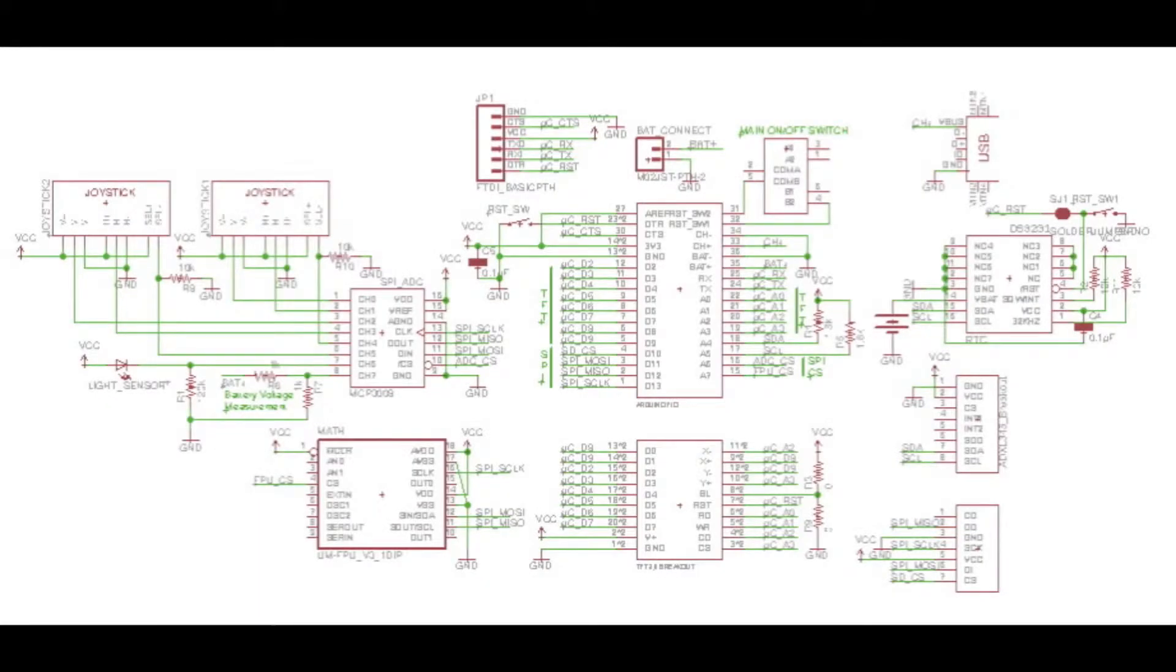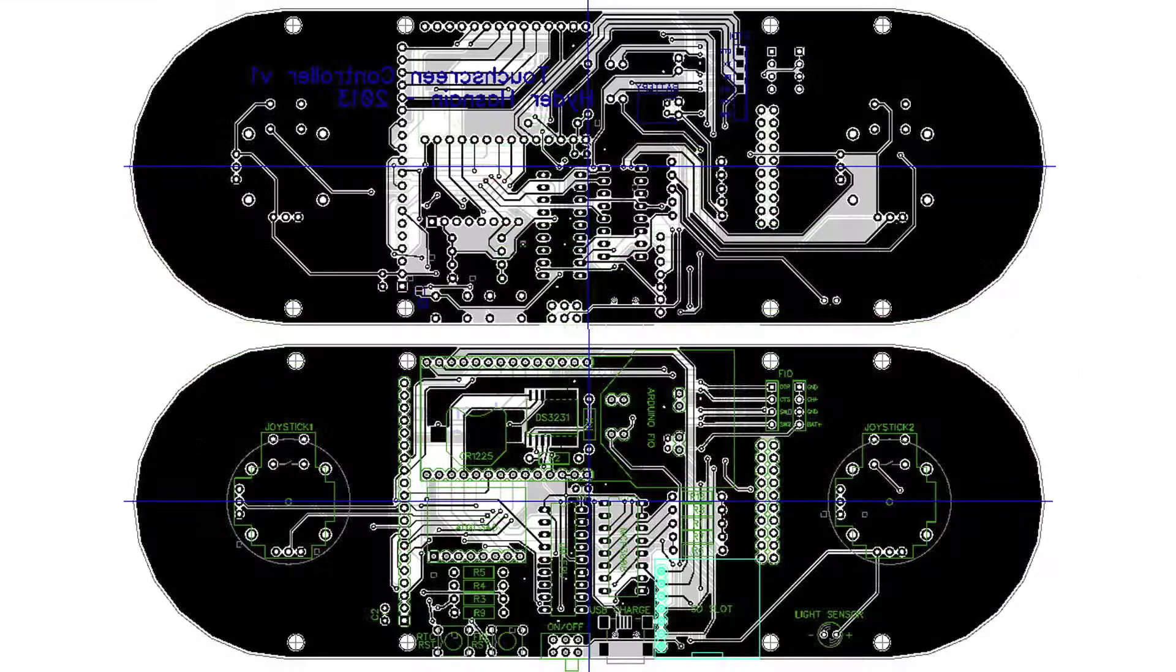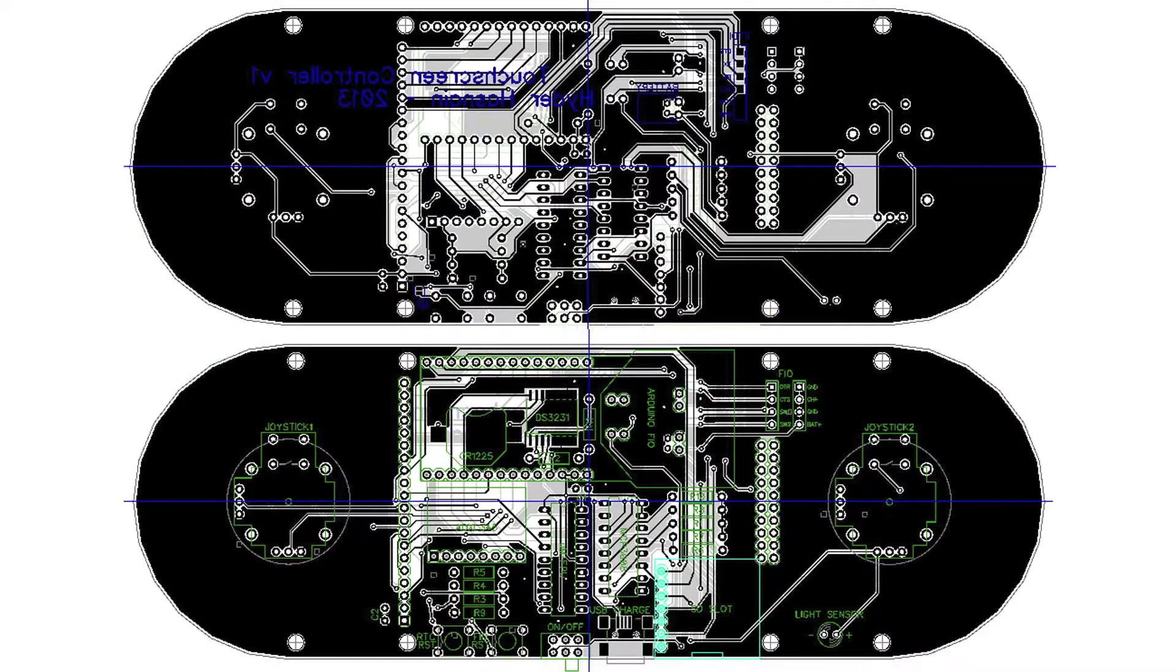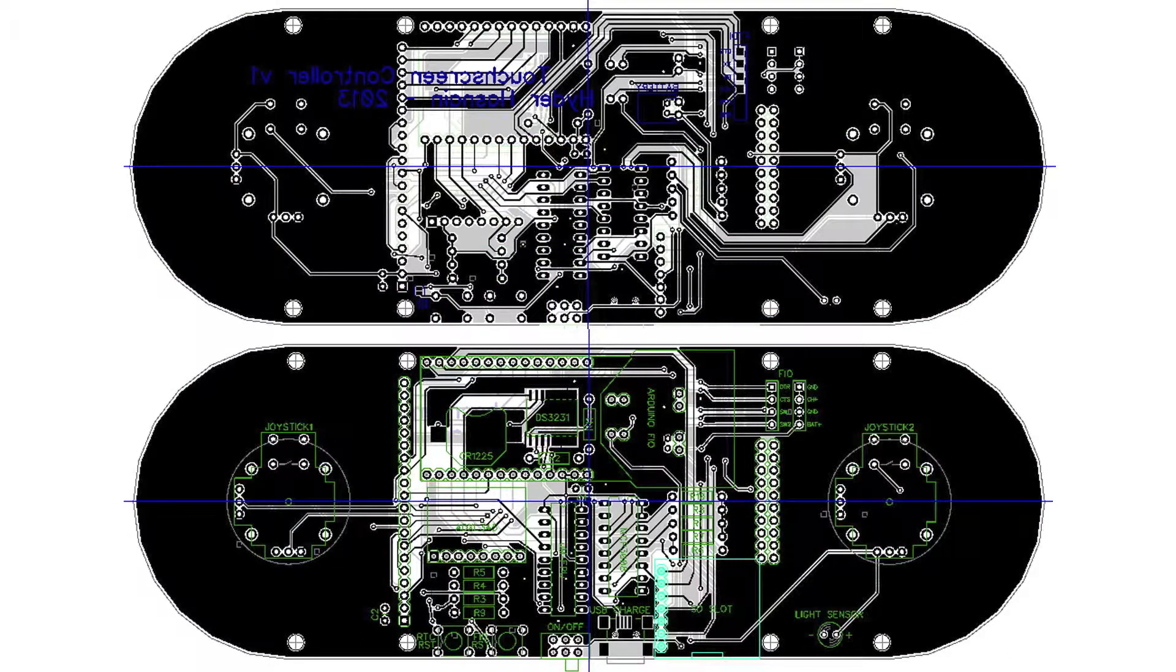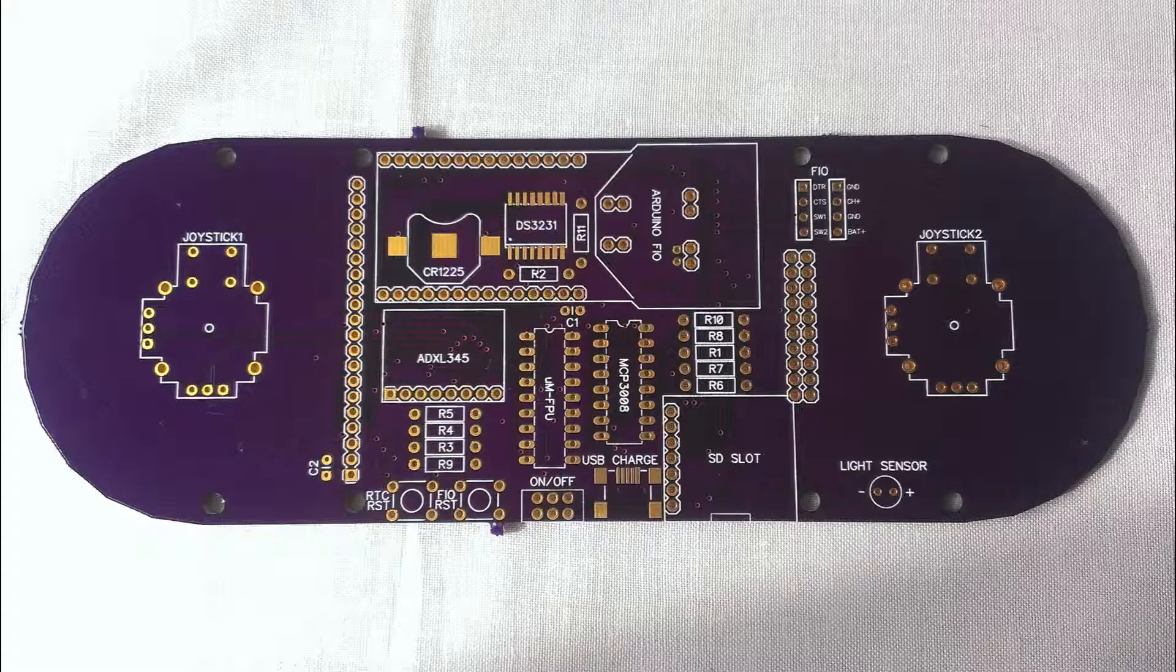To begin, this is the circuit schematic of the new controller which I designed in CadSoft Eagle. Which led me to design my first ever custom double sided PCB which I got professionally fabricated.